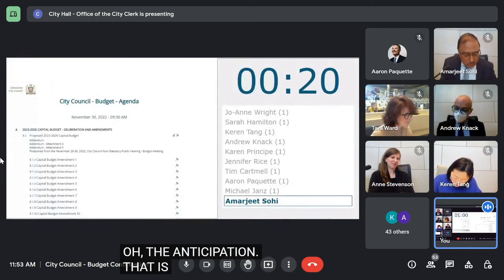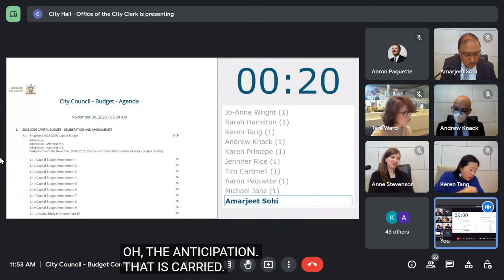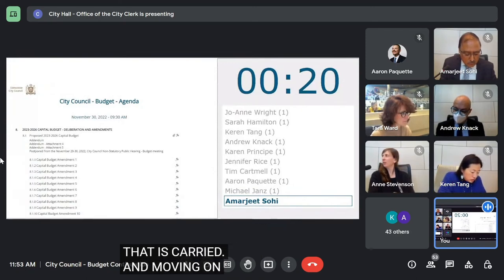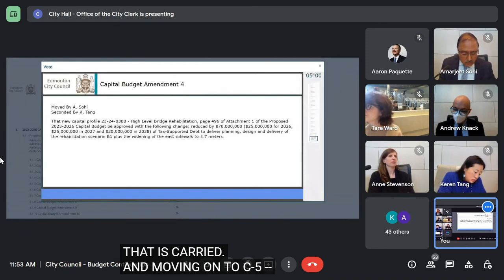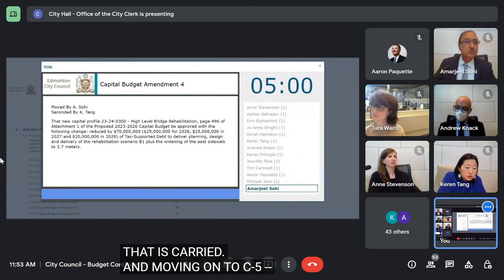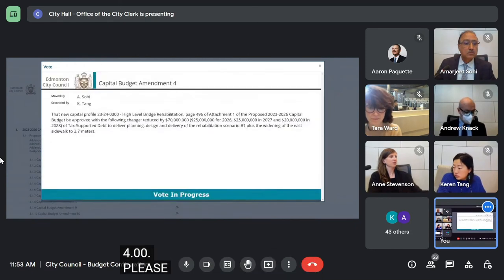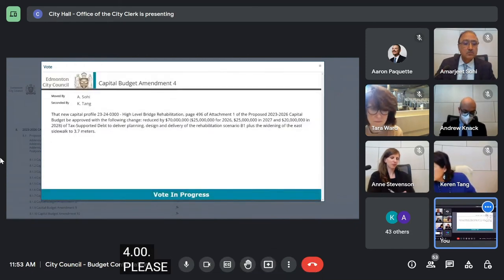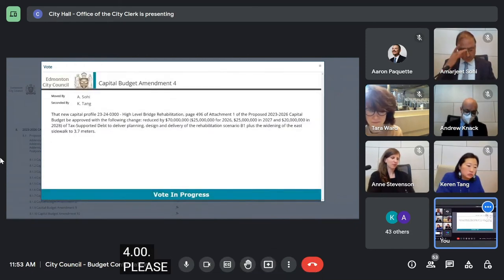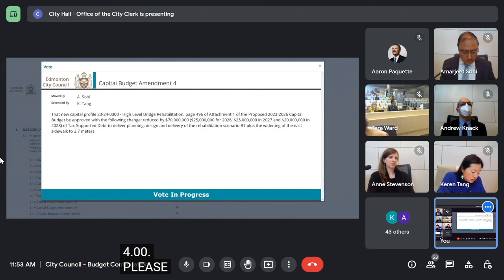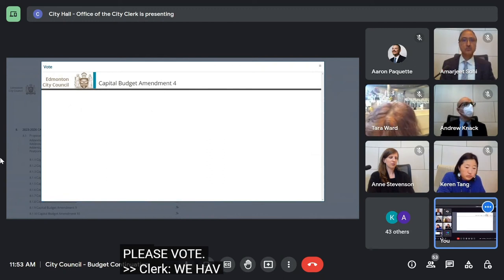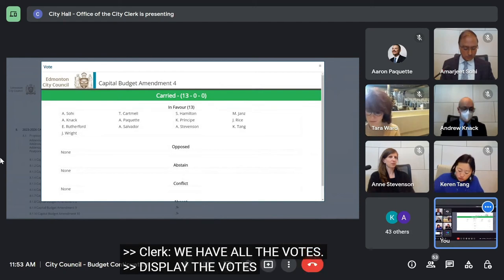Moving on to C5.00 — oh, sorry, 4.00. C5.00, please vote. We have all the votes. Display the votes, please. That is carried.